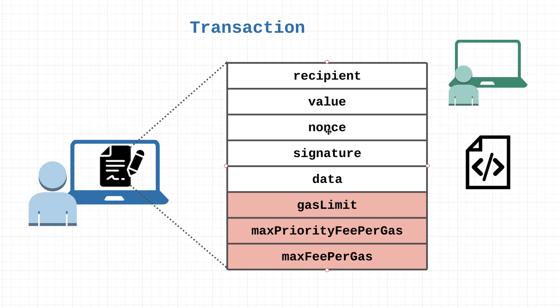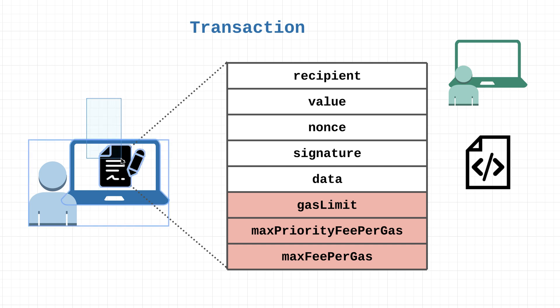This signature field right here is the digital signature that was generated from the private key that we talked about in the last video. What this basically does is it allows the account owner to authorize the transaction.